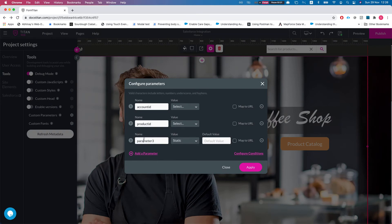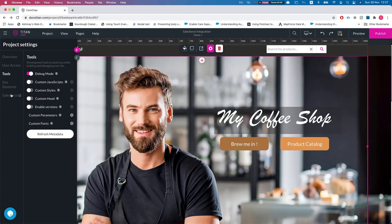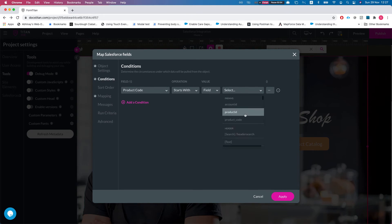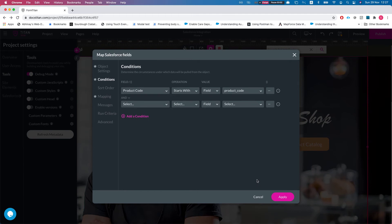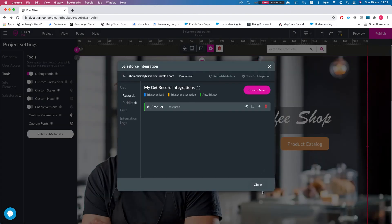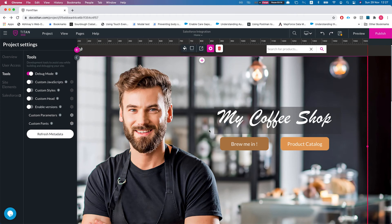Let's head over to tools and add a custom parameter. We'll call this 'product code' and leave it as static — we don't need to map it to the URL — and hit Apply. Now I'll go back to our GET, select Edit, head over to Conditions, and add: product code starts with my product code parameter. Let's add another condition — we'll leave it as is for now and see this run, then revisit. Whenever we set the product code parameter, our GET will run.